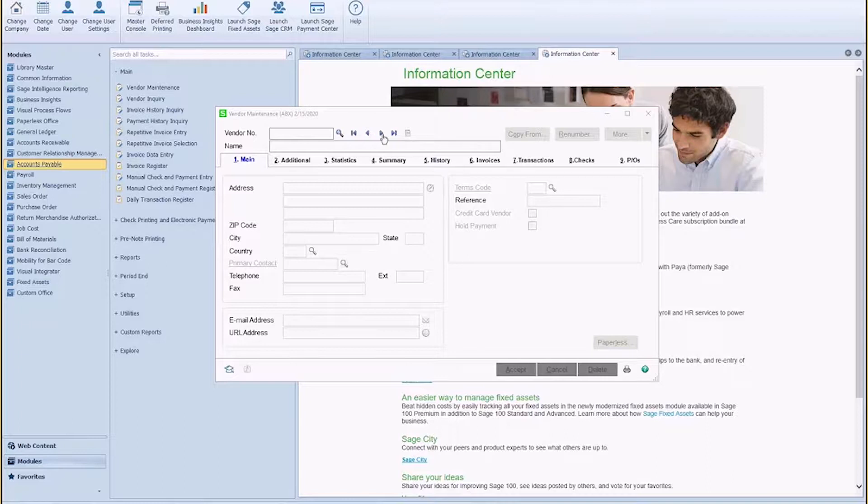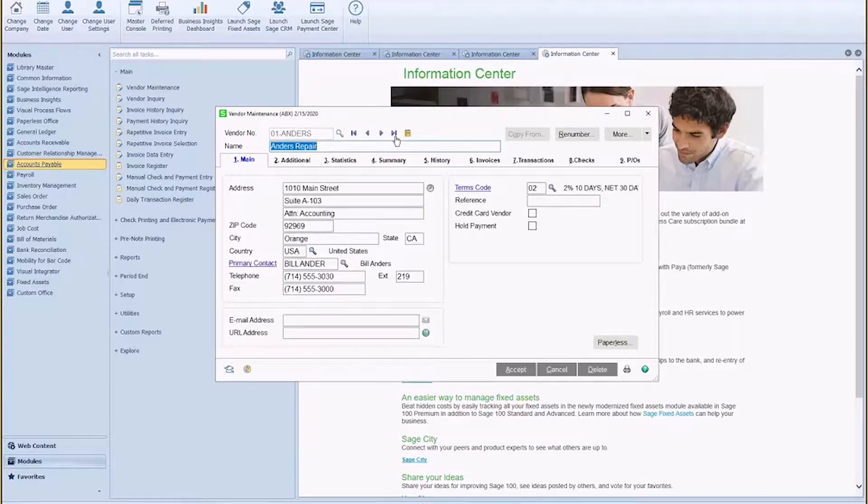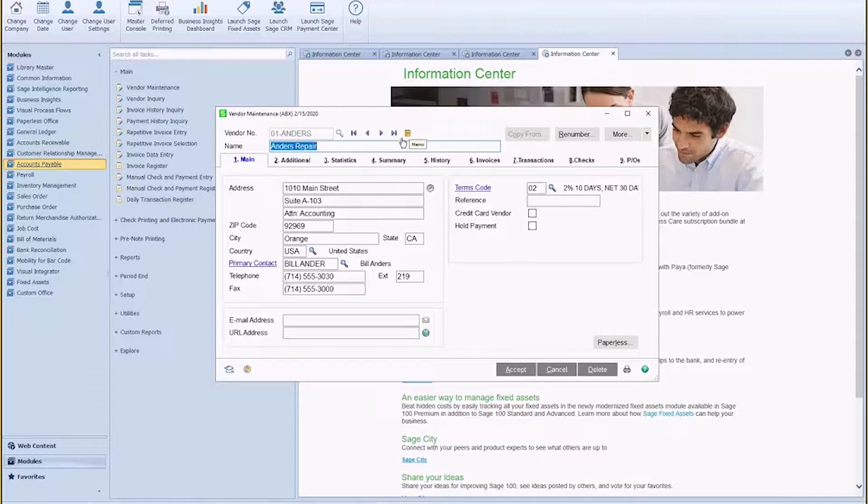When you access a record such as vendor maintenance, customer maintenance, invoice data entry, receipt of goods, purchase order, etc., you may see the little memo pad.